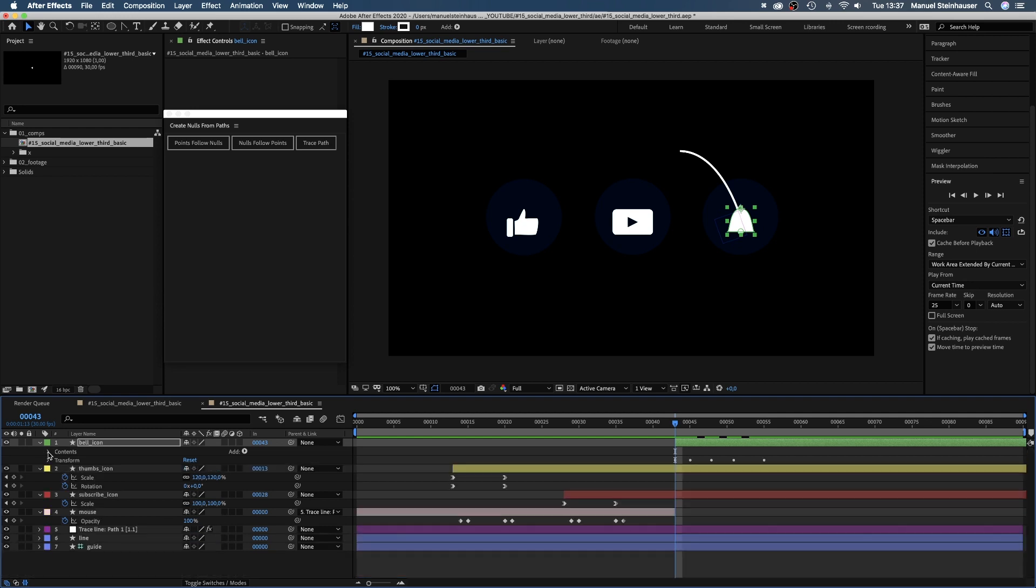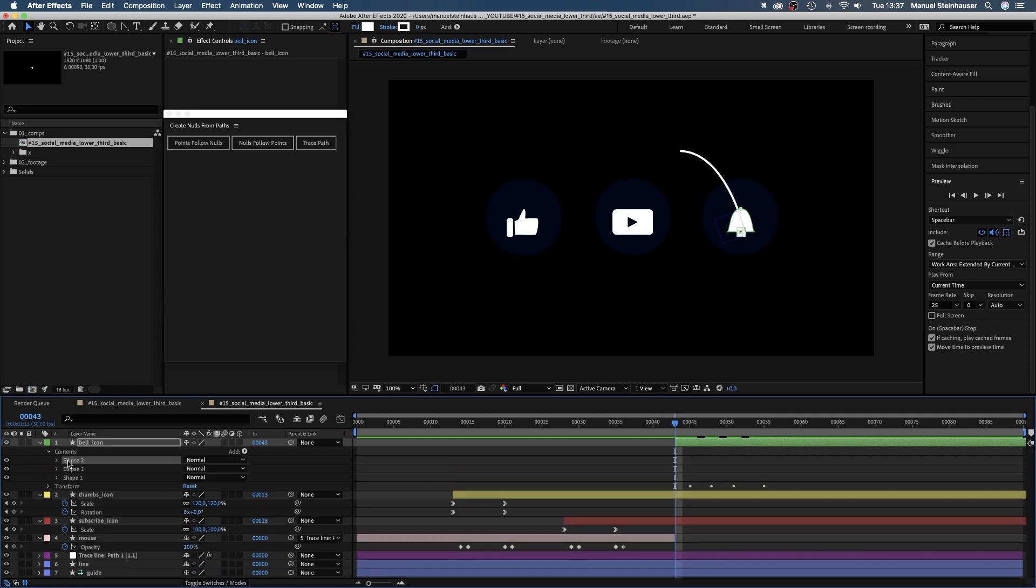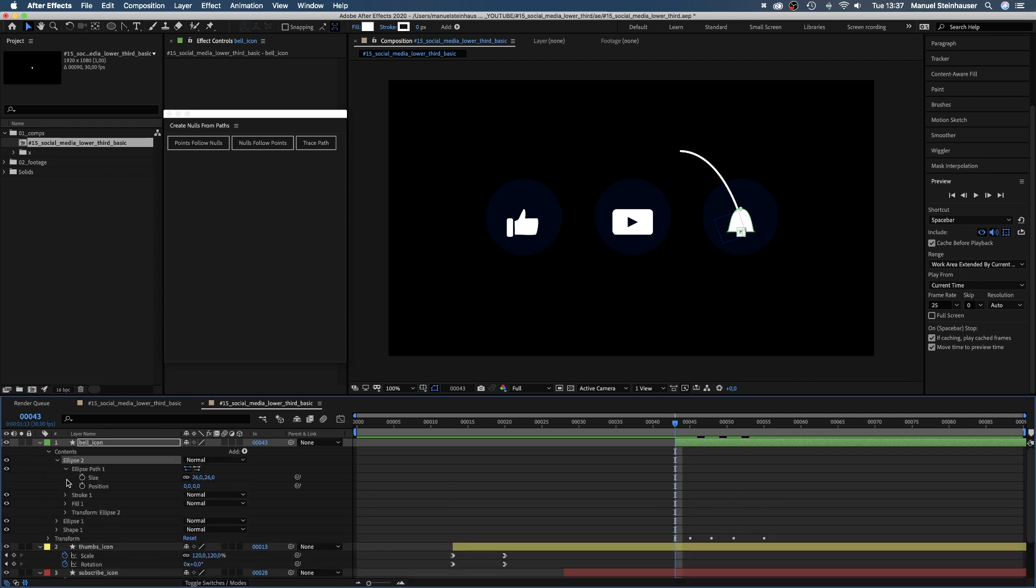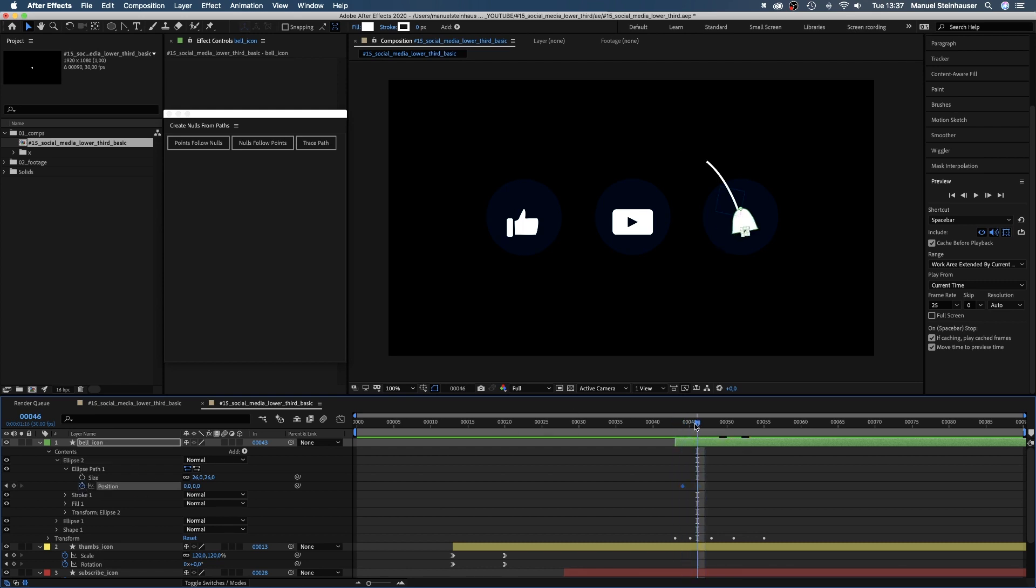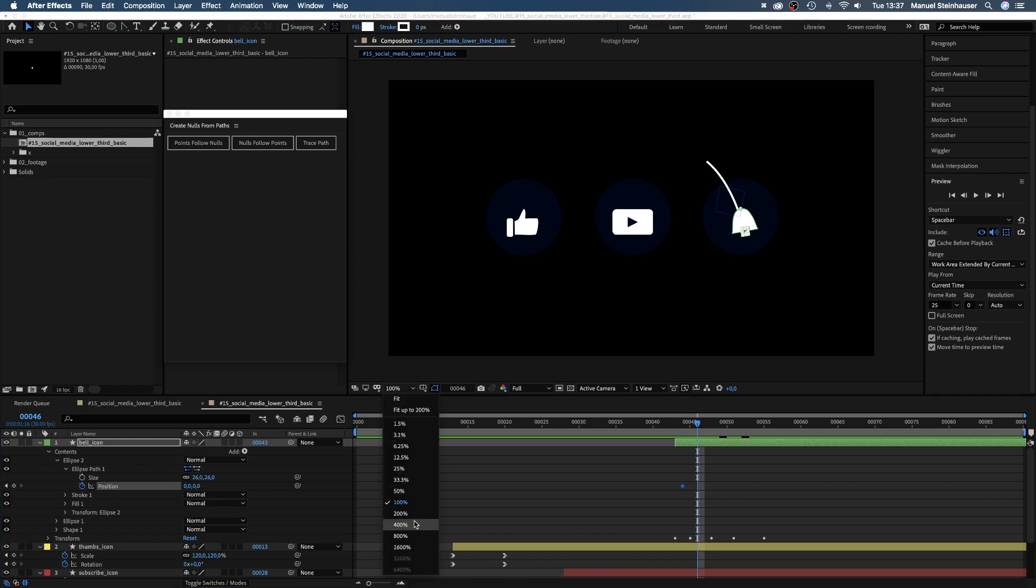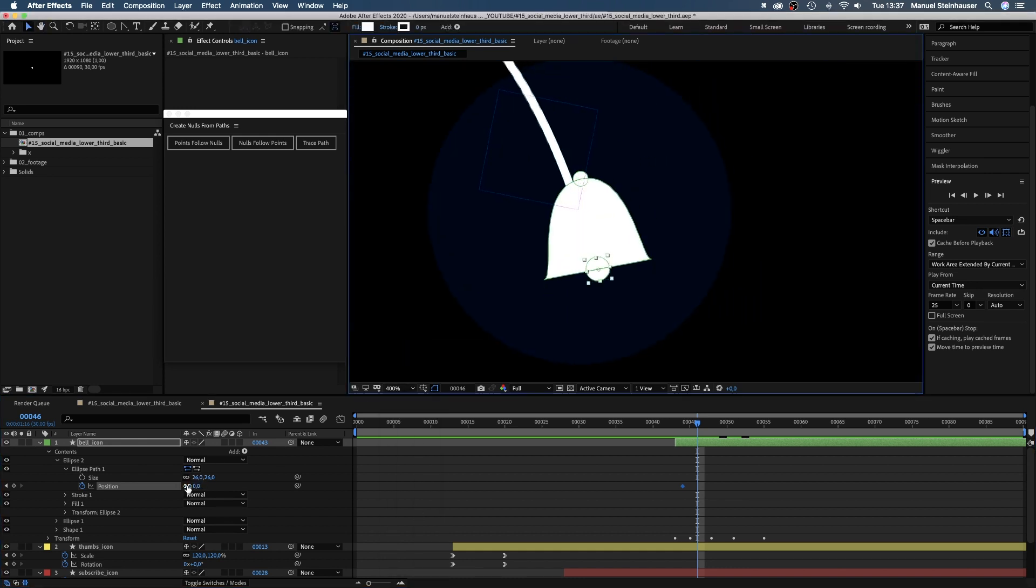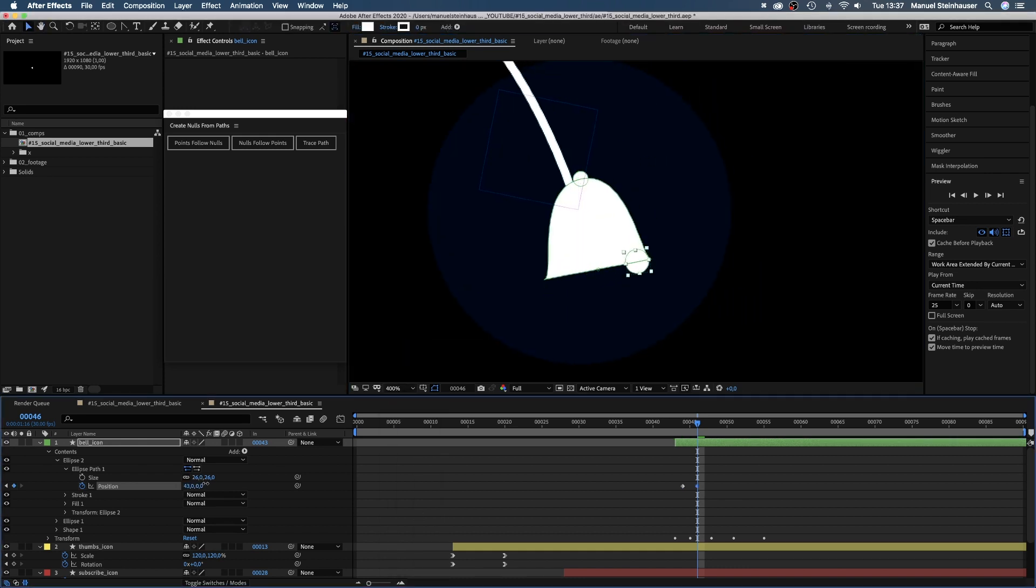Therefore, we open the contents property of the shape. Choose the bottom brown shape and open the ellipse path property. We move the position of the shape from one side to the other, but delayed by one frame. We start in the middle at 44 frames.